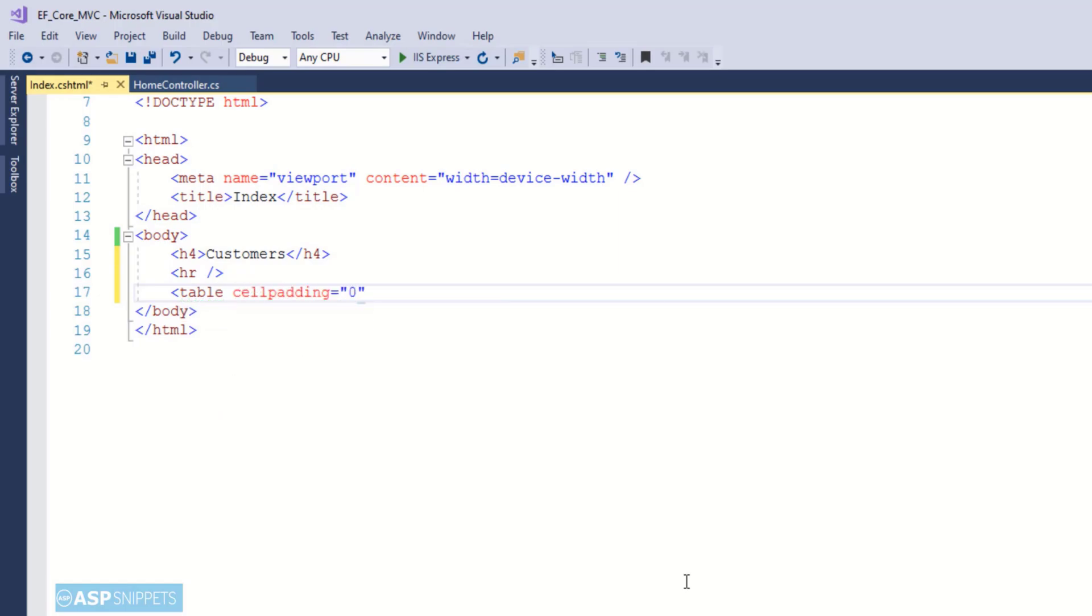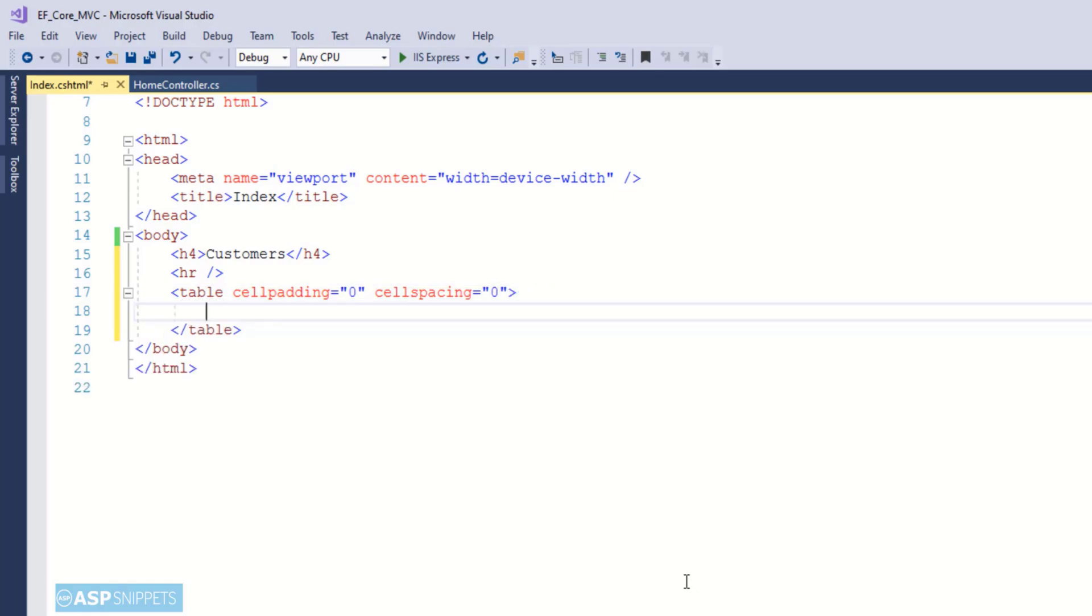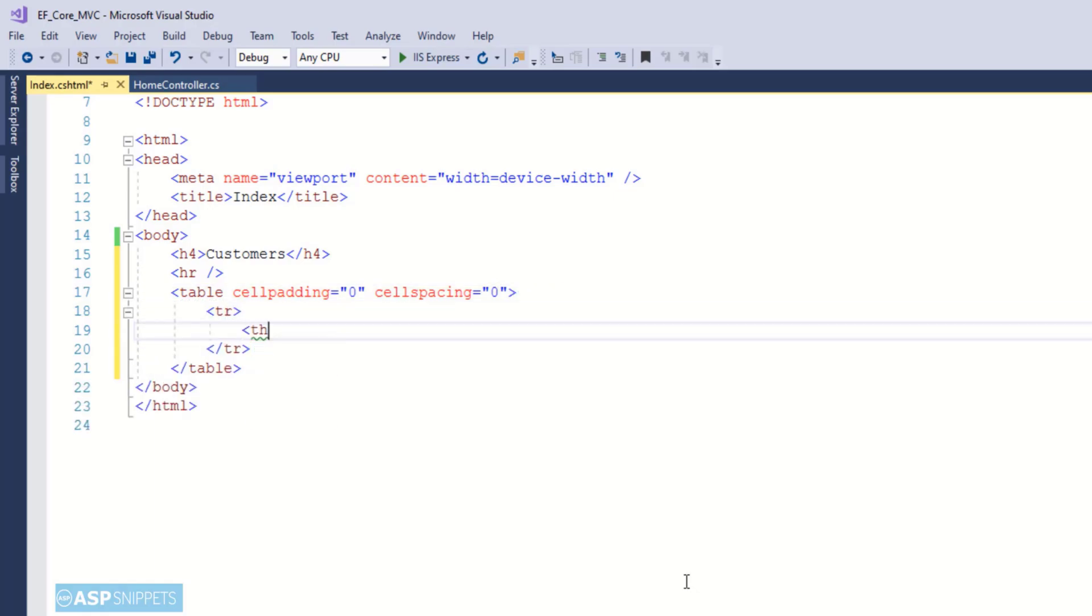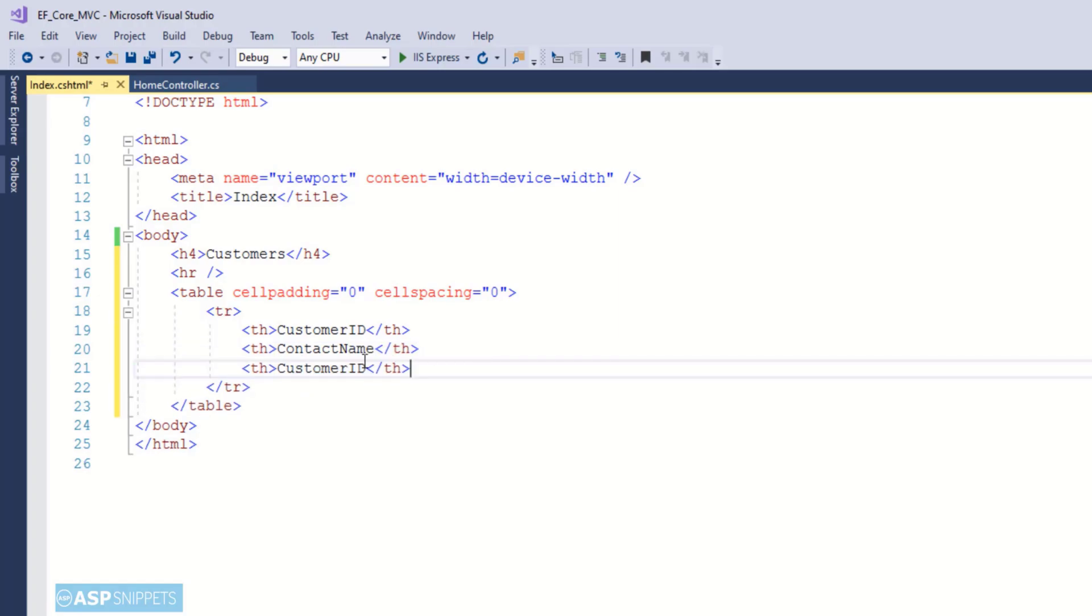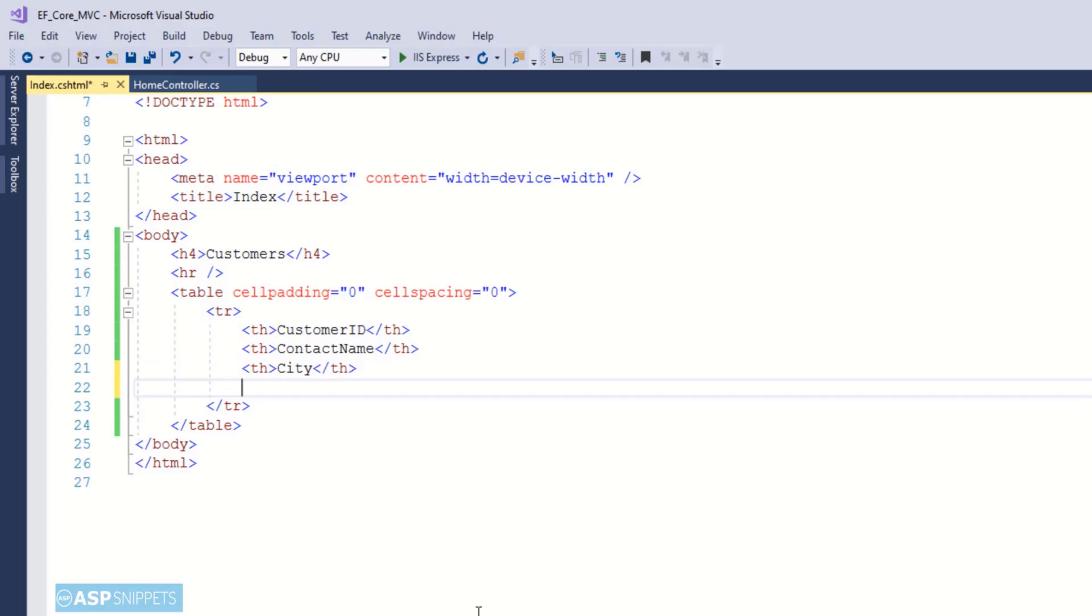The basic idea is to run a for loop and using for loop generate the table rows. The for loop will be executed over the model class collection. Now here as you can see I am adding header row fields to the table. Since we have four fields in a property class, so same way I am adding four columns: CustomerID, ContactName, City, and Country.